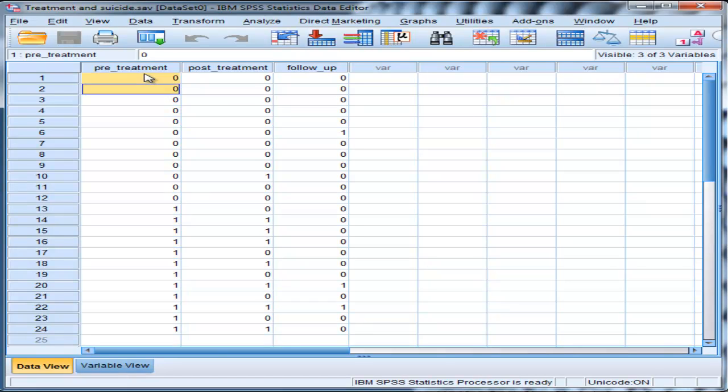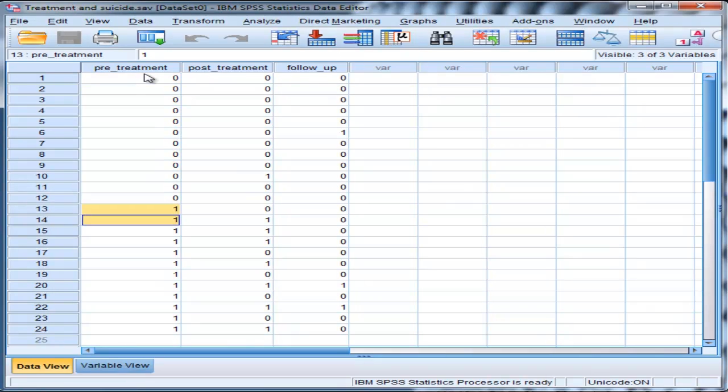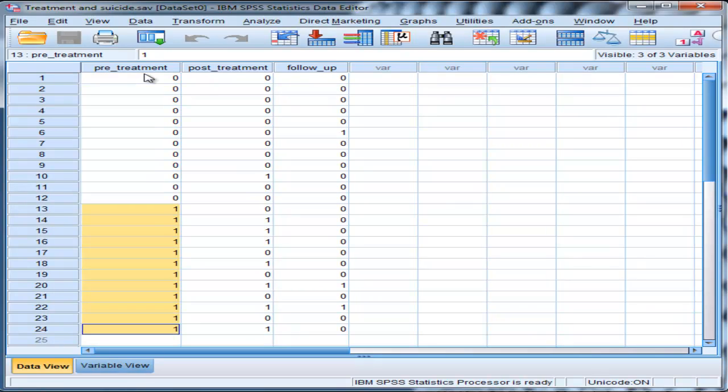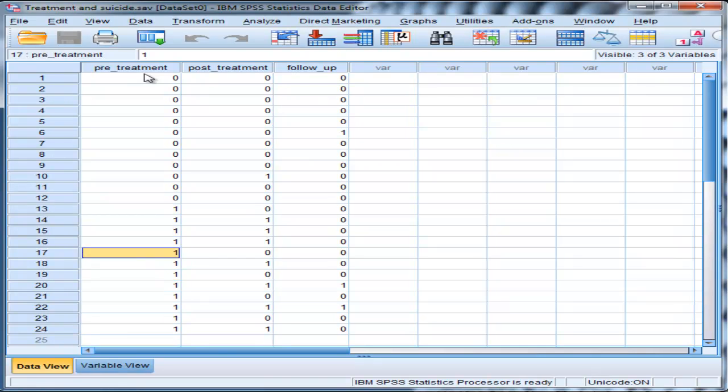Those with a 0 are not suicidal, whereas those with a 1 are coded as suicidal. And the researcher applies a treatment to help alleviate depression symptoms and suicide as well.